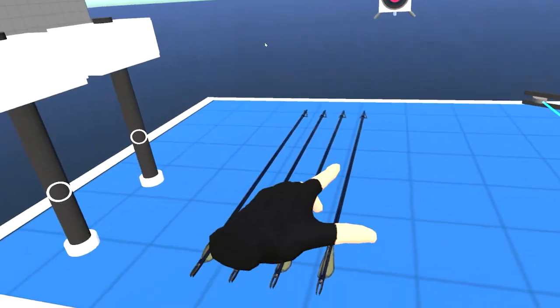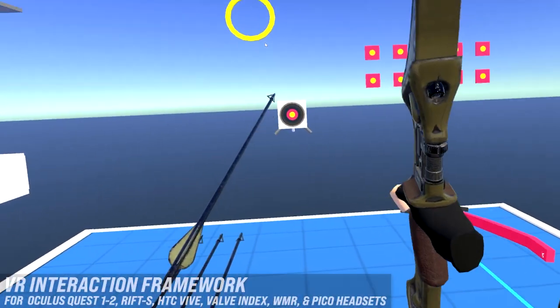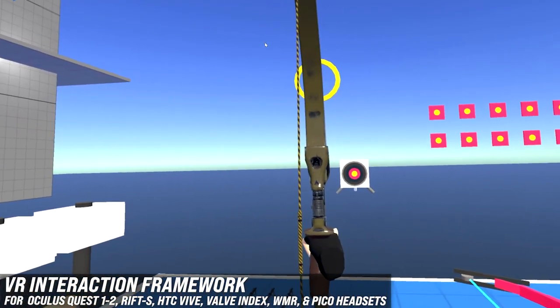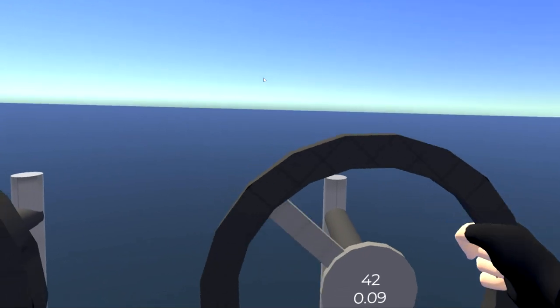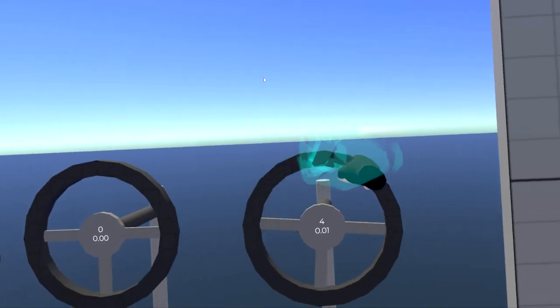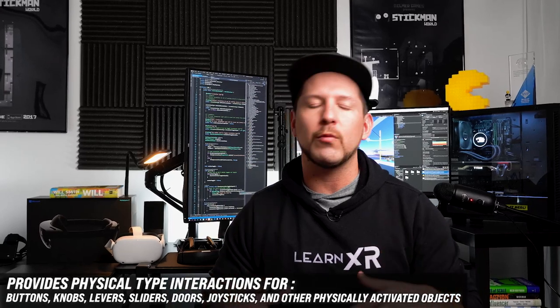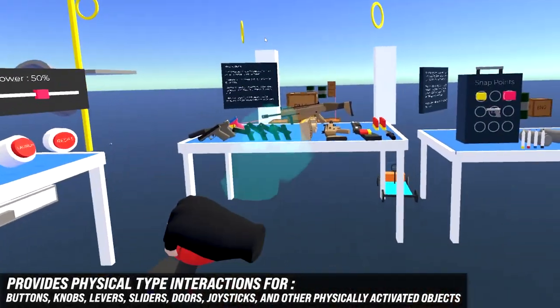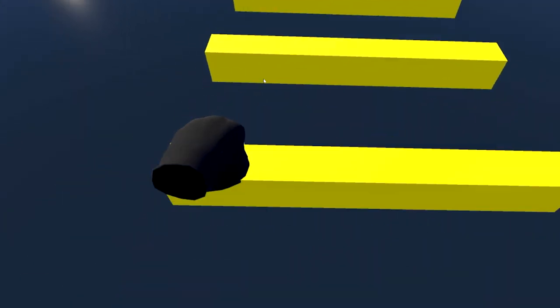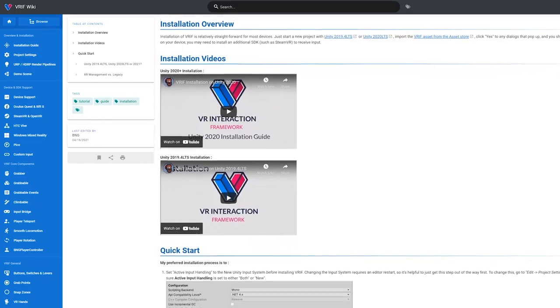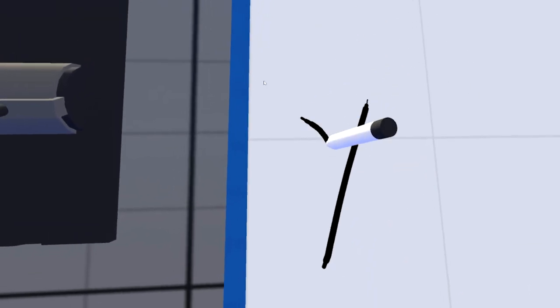In today's video I'm really excited to show you a new system that is going to allow you to create hand interactions a lot easier. Some of these hand interactions are pretty complicated to do with the Oculus integration or with the XR Toolkit, but this system will allow you to create physical interactions that will feel more realistic. What I want to do today is give you an overview of how the system works and what you need to import it into Unity.